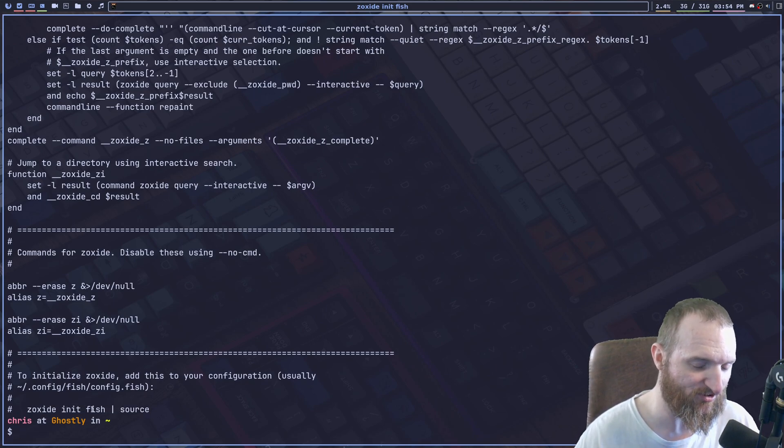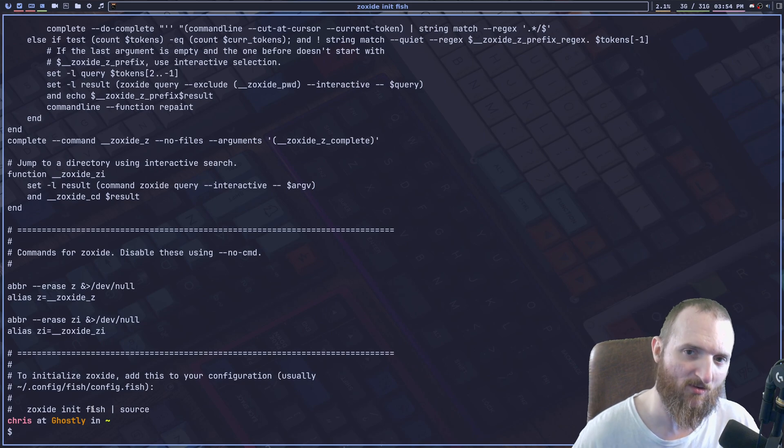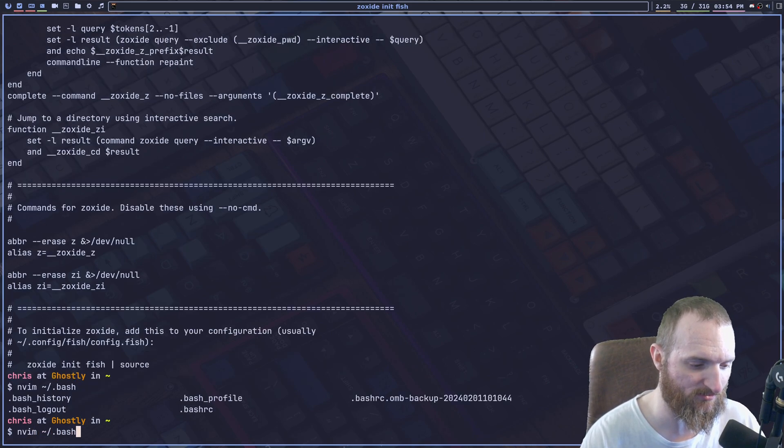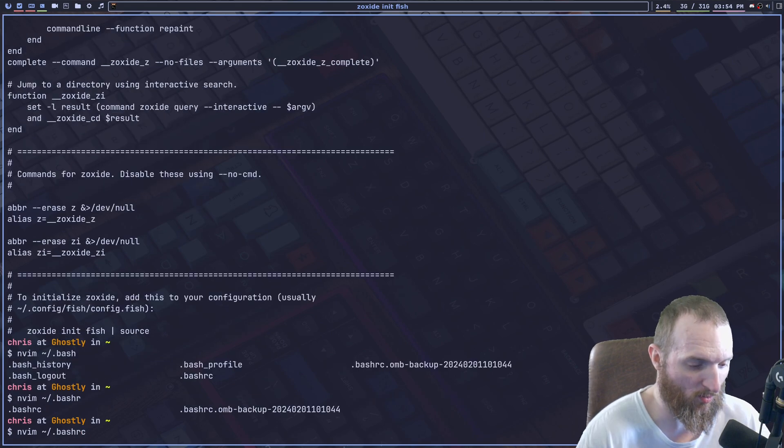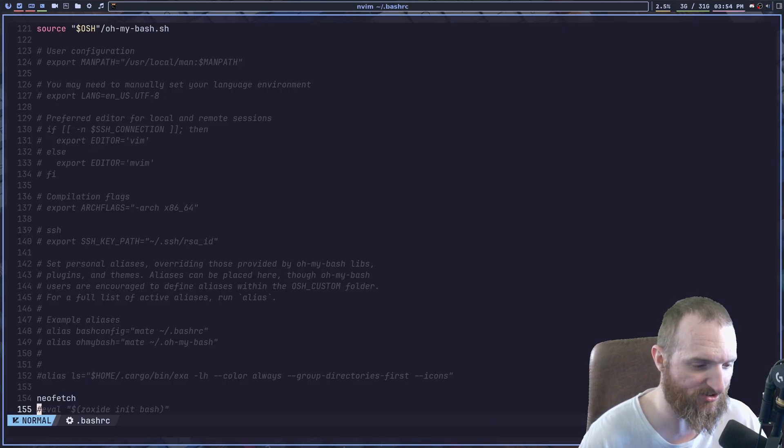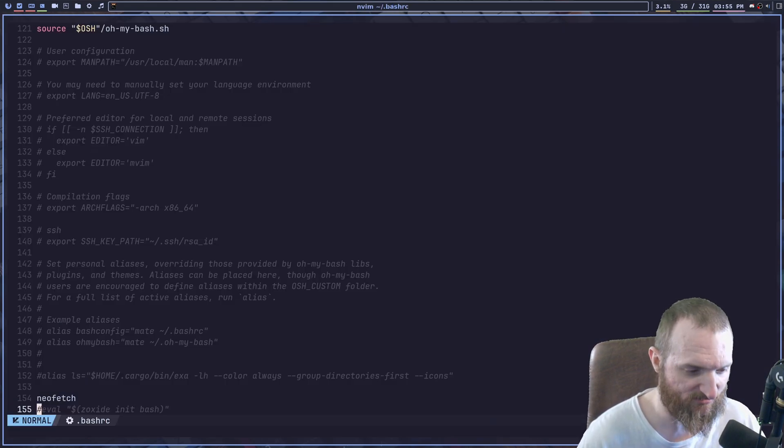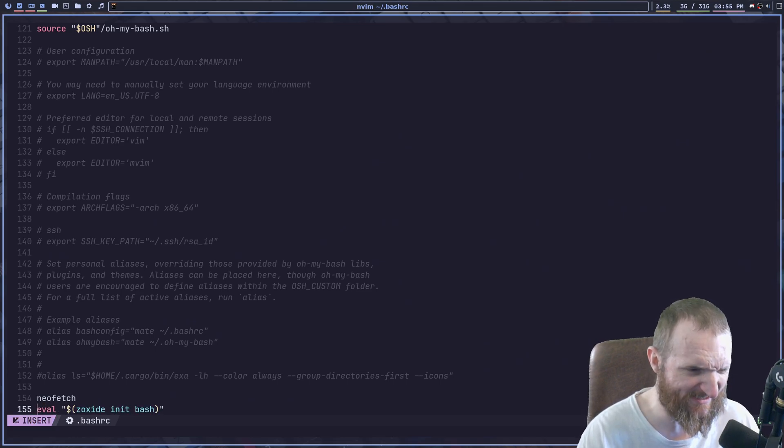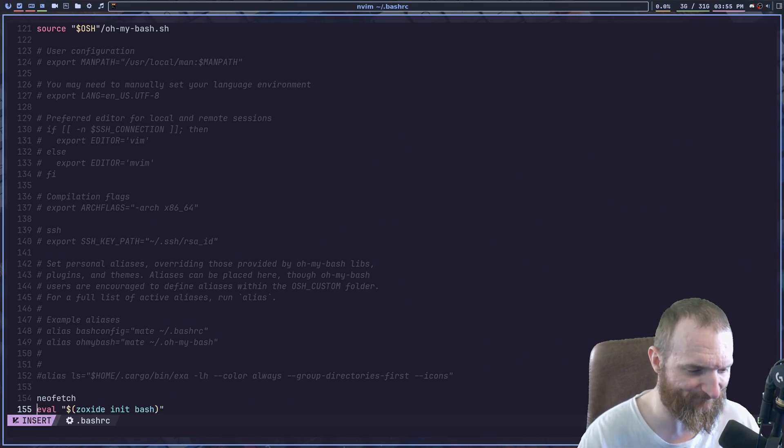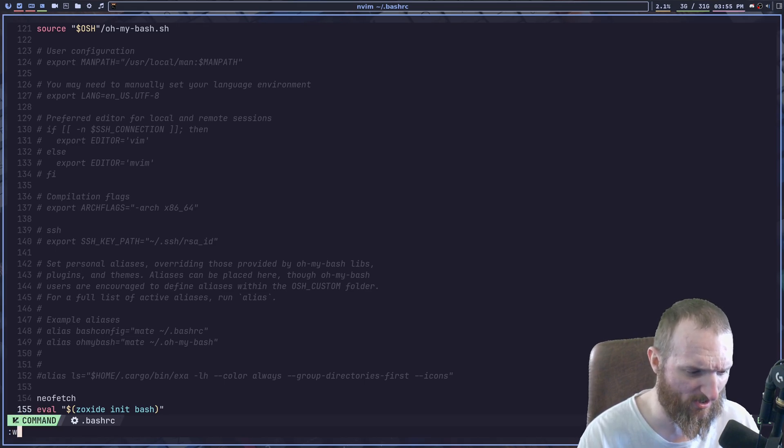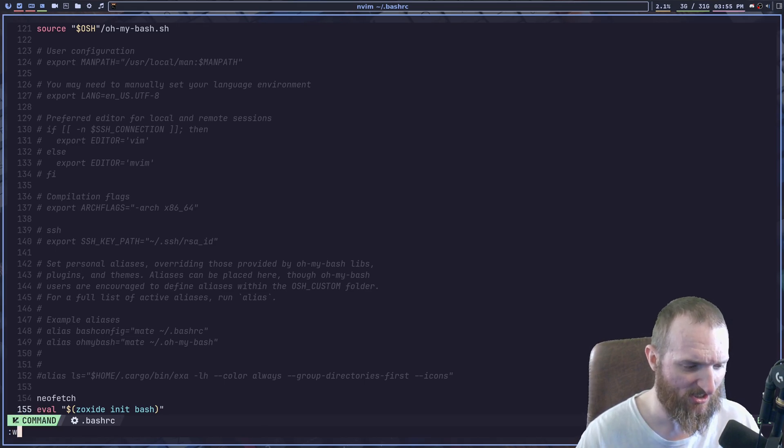After you do that, we have to, of course, we have to source our whatever shell configuration file that we're using. So I've already added this to ZSH, but I haven't evaluated it with a bash RC, as you can see. So I'm going to write it. Okay. We're going to quit.